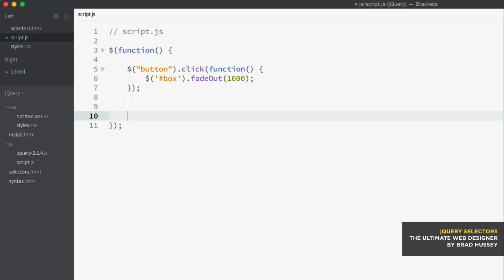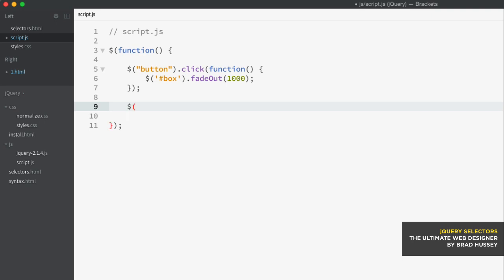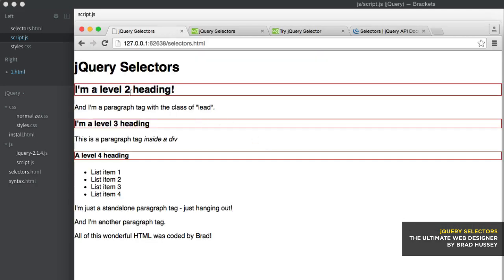First and foremost, there are the basic HTML element, ID, and class selectors. So here we'll select the level two heading, level three, and level four heading. And then I'm just going to use the CSS method and say border solid one pixel red. If I save this and view it in the browser, you'll see the level two, level three, and level four headings are selected and given the red border style that jQuery performed.